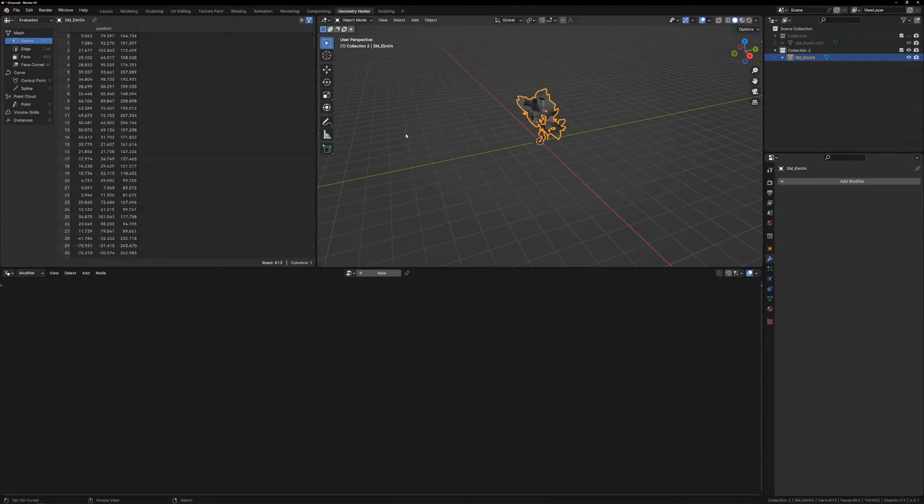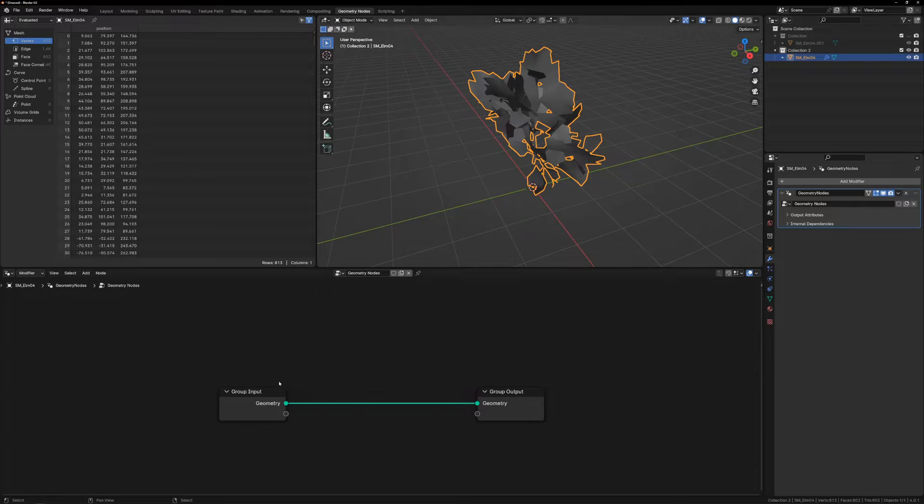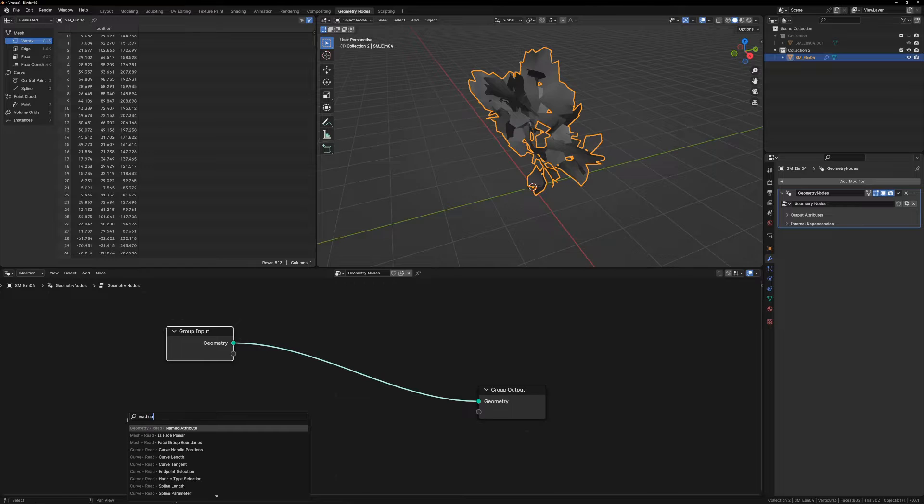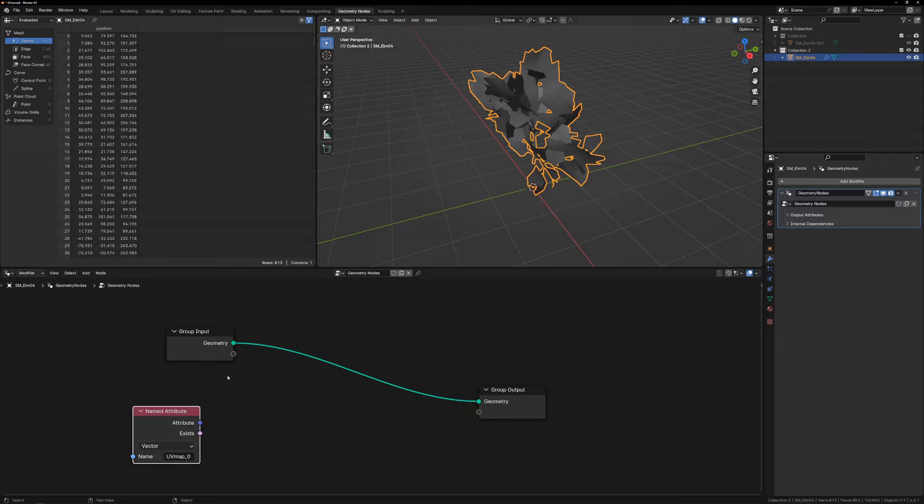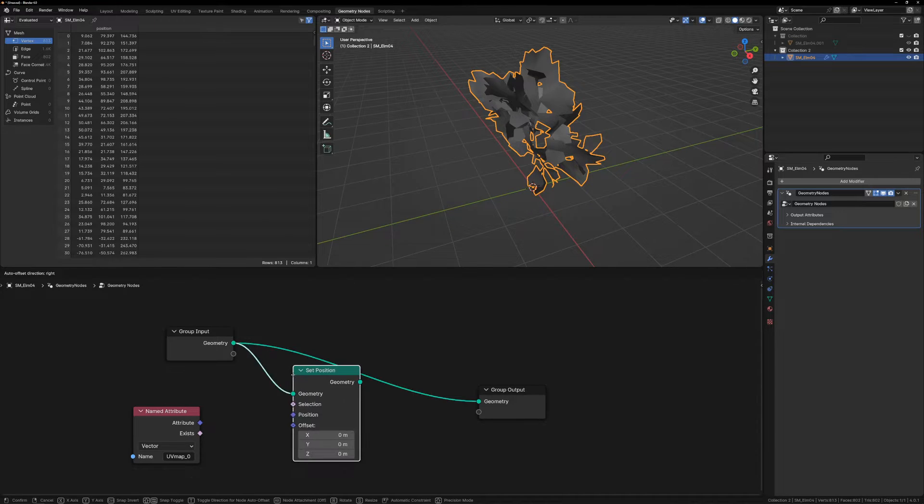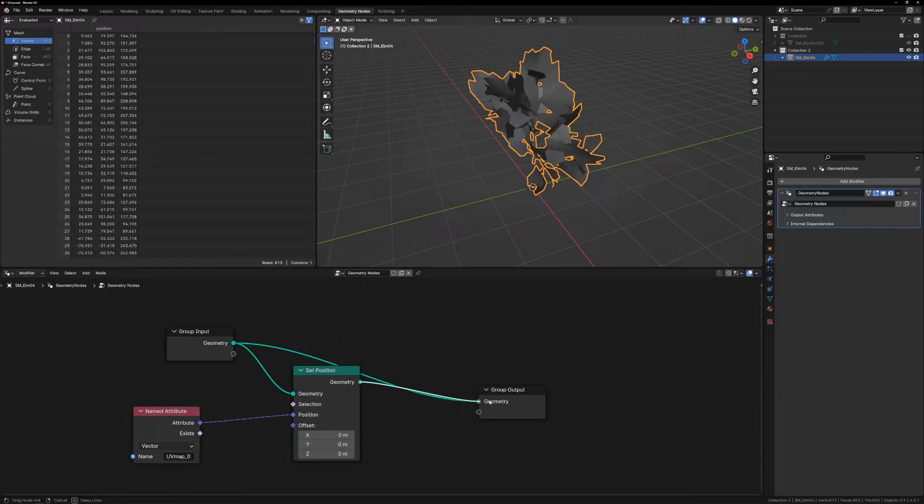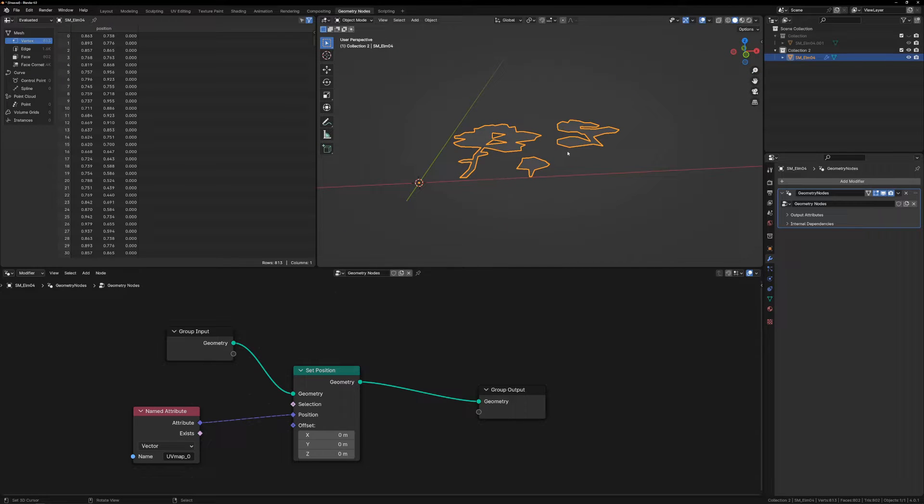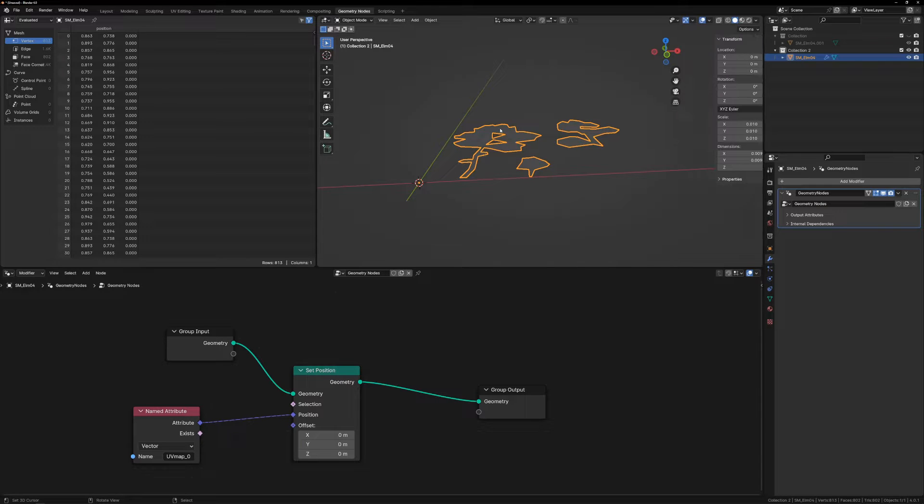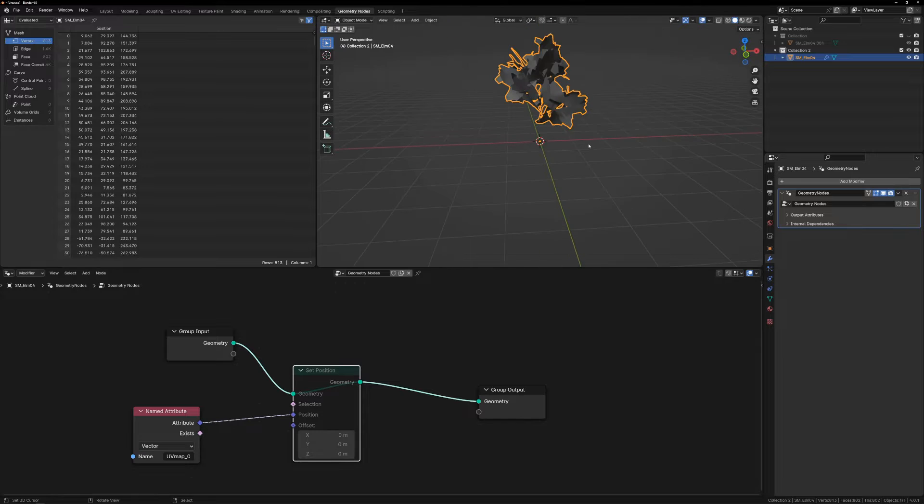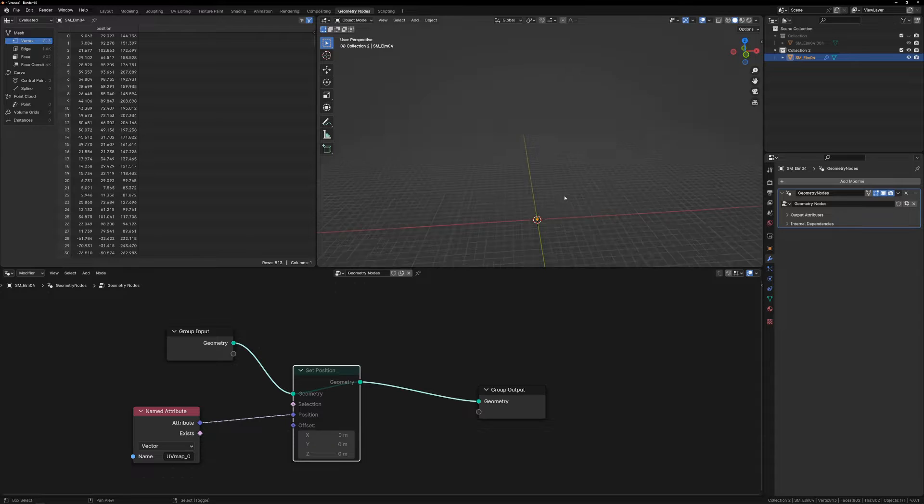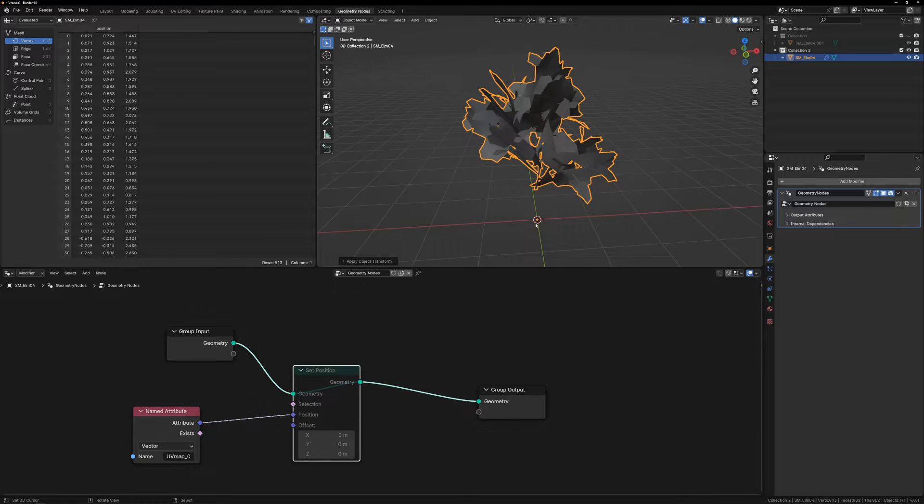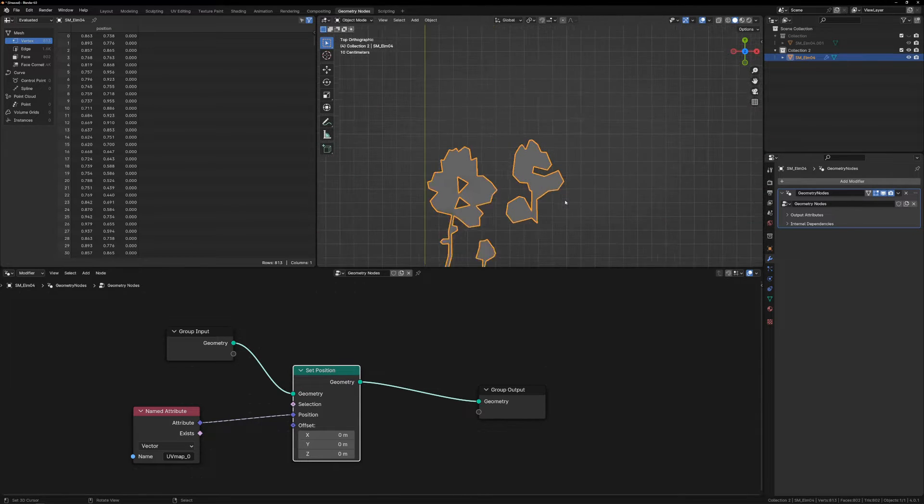So go to the Geometry Nodes workspace and click New to make a new Geometry Nodes network. Add a Read Named Attribute node, and select UV Map Zero as the attribute. Add a Set Position node, plug the output from the Named Attribute node into the Position input, and plug Geometry into Geometry. Now this is much smaller than it should be, because the scale of the imported mesh is actually at 0.01. We can set the scale to 1 by using Alt-S to clear scale, but that will make the geometry extremely large. So it's better to just hit Control-A and apply the scale. Now the geometry is laid out in the 0 to 1 space in the world, just like it is in the UVs.